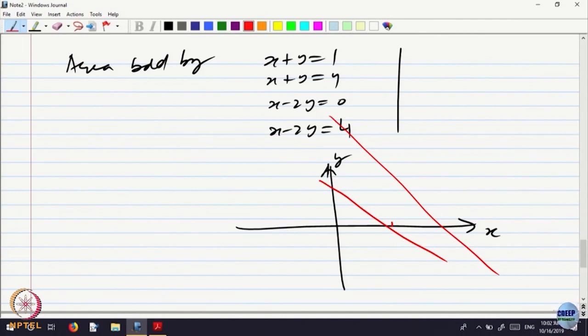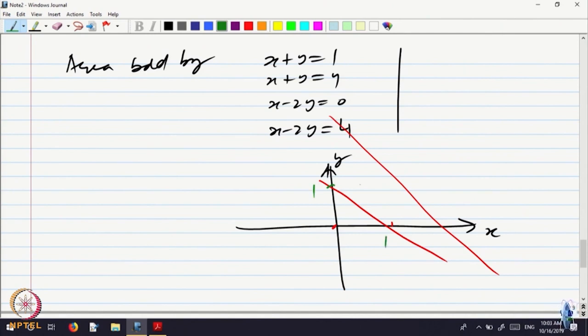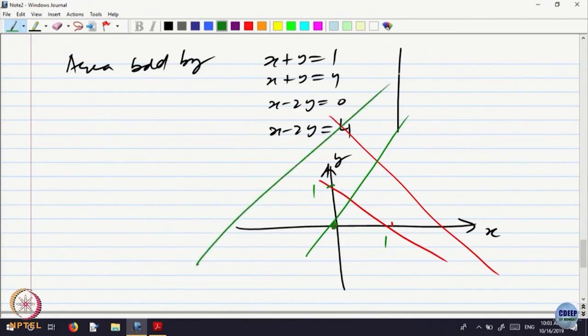And then x minus 2y equal to 0 is a line passing through the origin. When y is equal to 1, x is equal to 2. And x minus 2y equal to minus 4 is a shifted version of that line — shifted to the other side. So this will be a parallelogram.